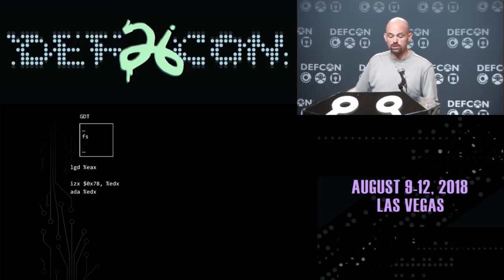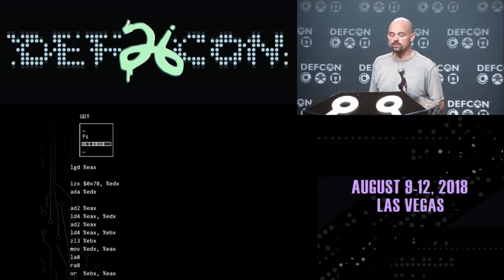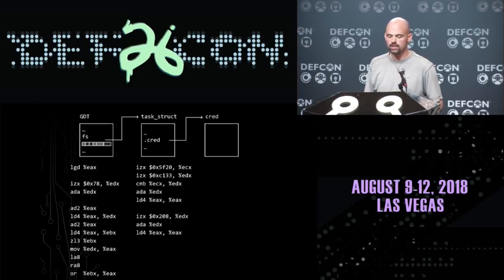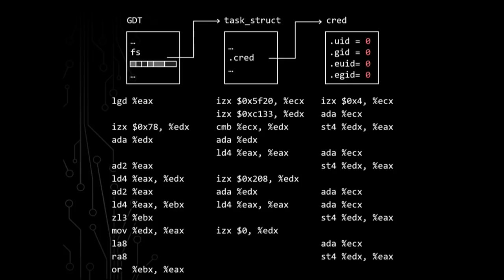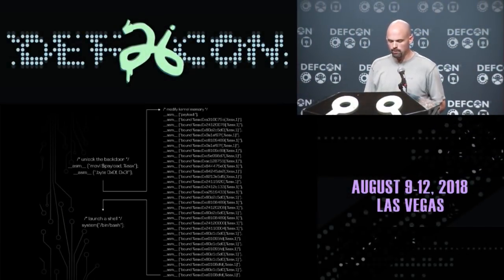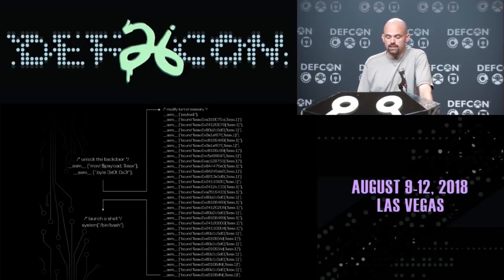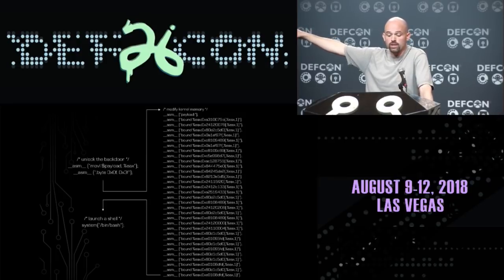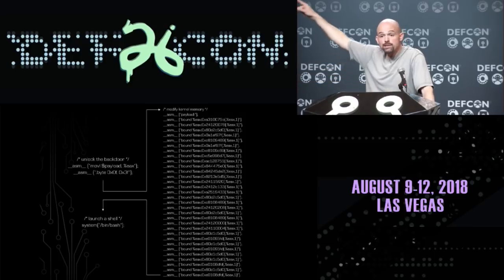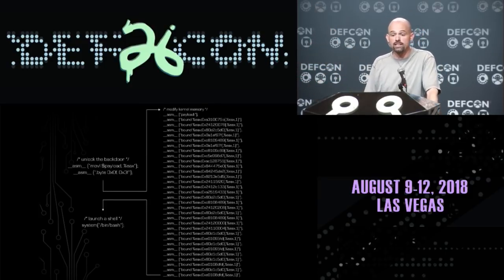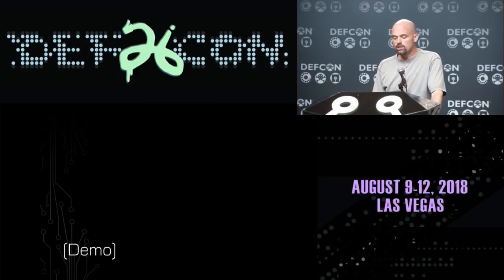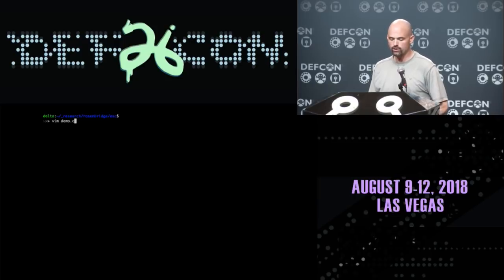Using the LGD instruction to read out the global descriptor table, then using other DICE instructions to parse the descriptor field, grab a pointer to the task structure, grab a pointer to the cred structure, write to the cred structure — circumventing ring protections, modifying kernel memory to grant root-level access on the system — all using nothing but instructions for this unknown architecture embedded alongside our X86 core.